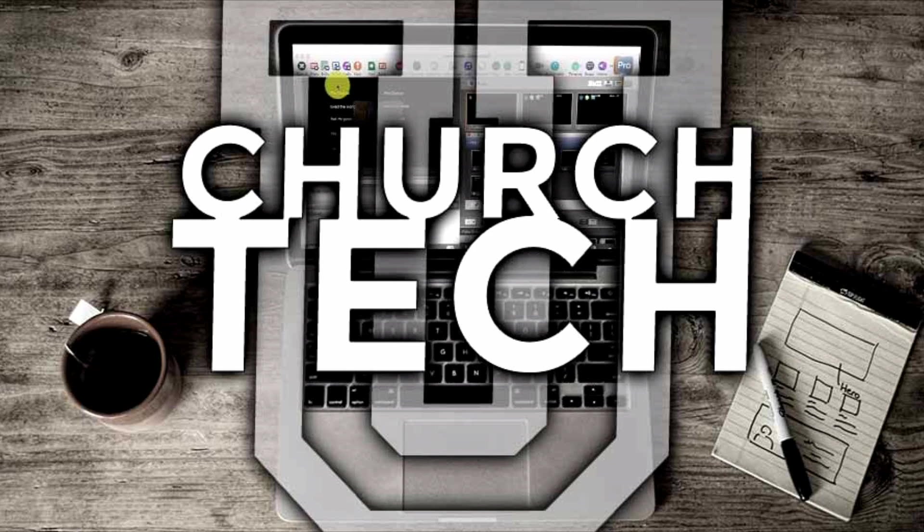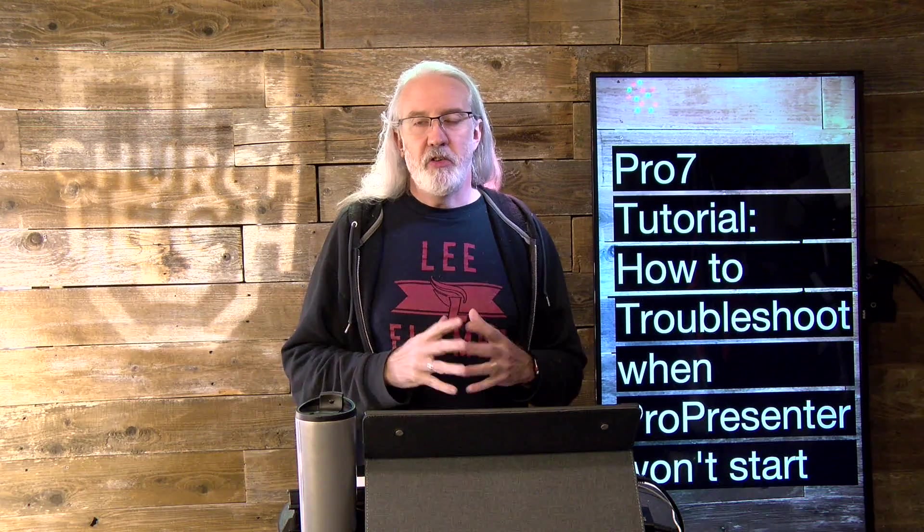Presented by Church Tech U, it's the ProPresenter Show. On today's show, how to troubleshoot when ProPresenter won't start.